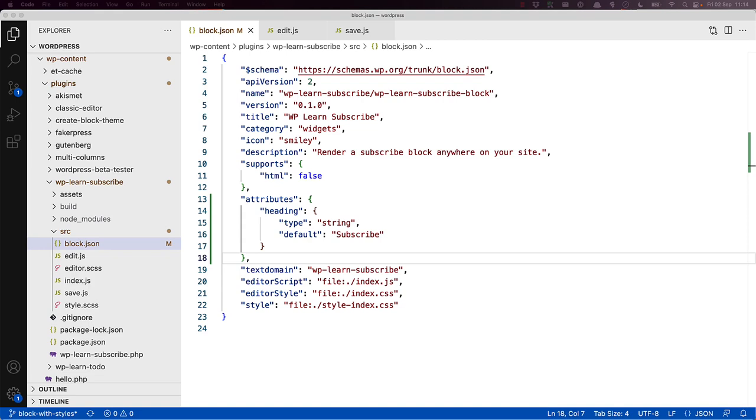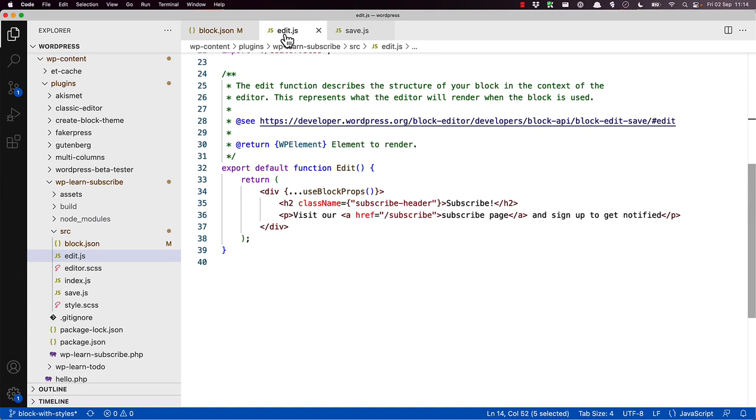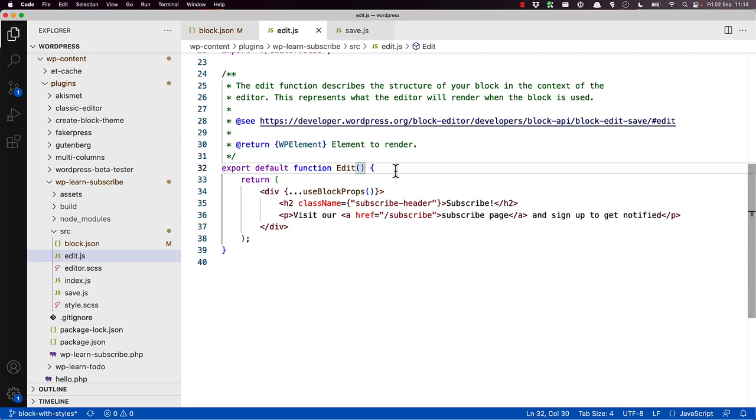Now that the attribute has been defined, you can access it in your edit component and save function through something called a React prop. Like most programming languages, React components and functions can accept arguments. In the case of the block's edit component or save function, the block properties, or props, are passed as a single argument. Therefore, you can define a parameter in your edit component or save function to accept these props. Let's create this object in our edit component. For the purposes of this tutorial, let's call it block props.